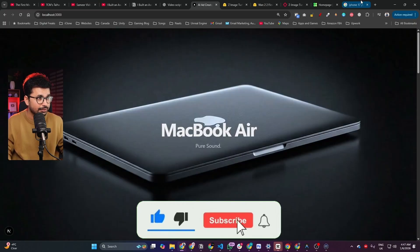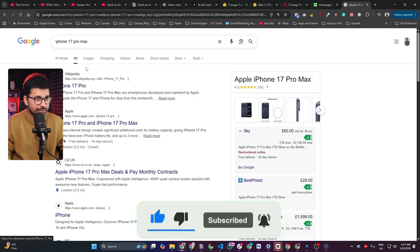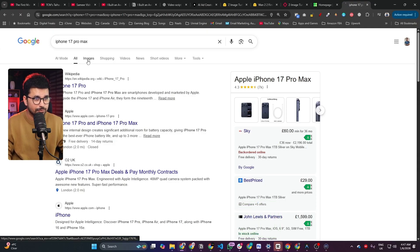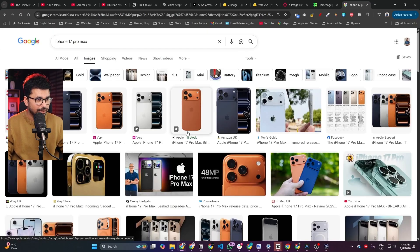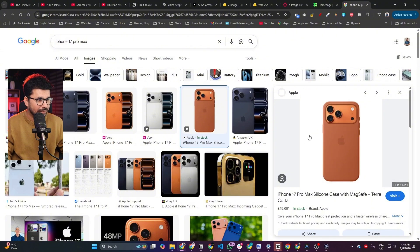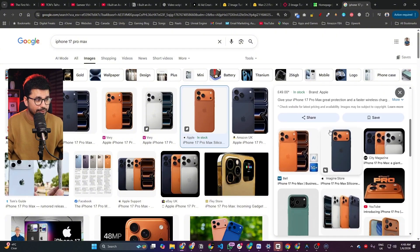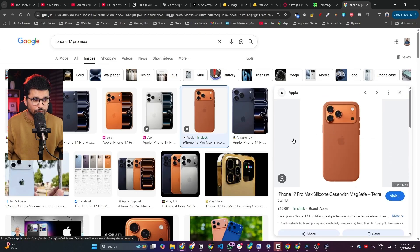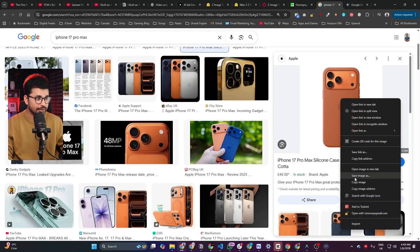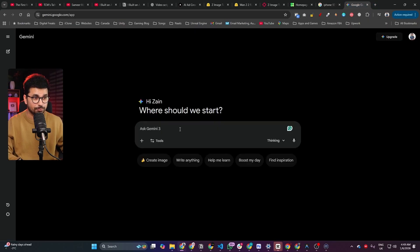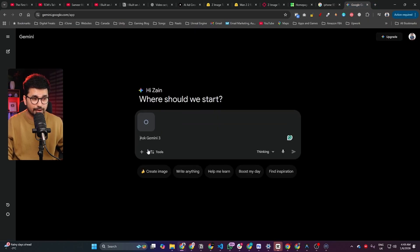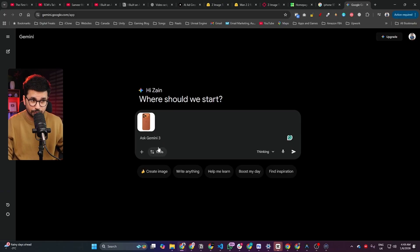Let's start. Suppose I want to create this sort of website for iPhone 17 Pro Max, and I have this iPhone 17 Pro Max image. I'm going to create a high-quality 3D render of it. I'll copy this image and use Nano Banana Pro, or any other AI image generation model, because it's very accurate when it comes to creating high-quality images.